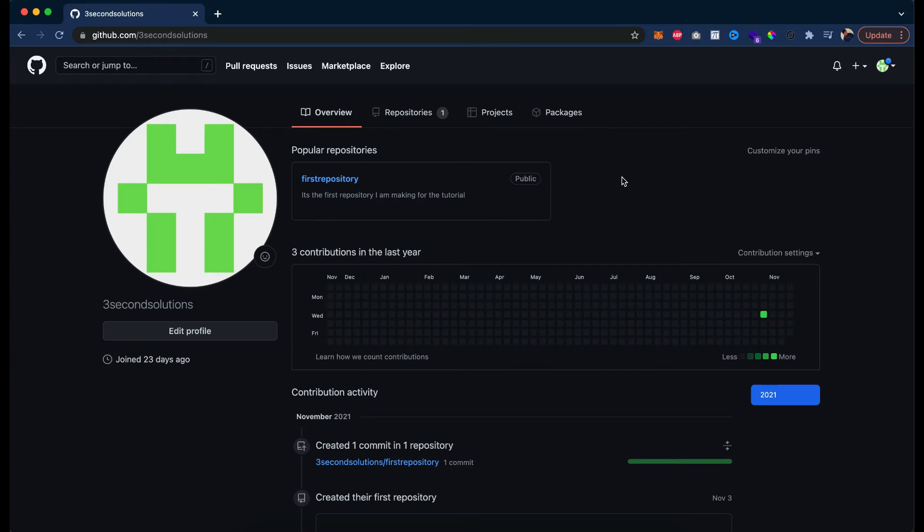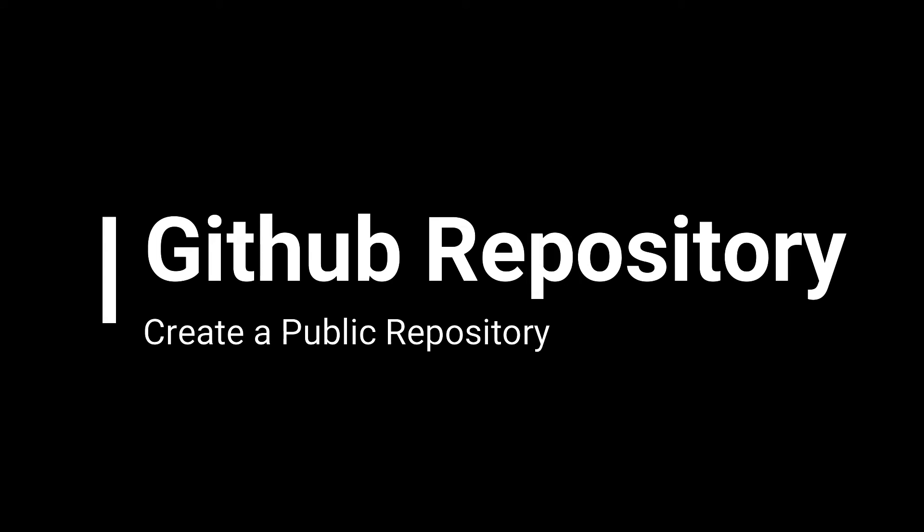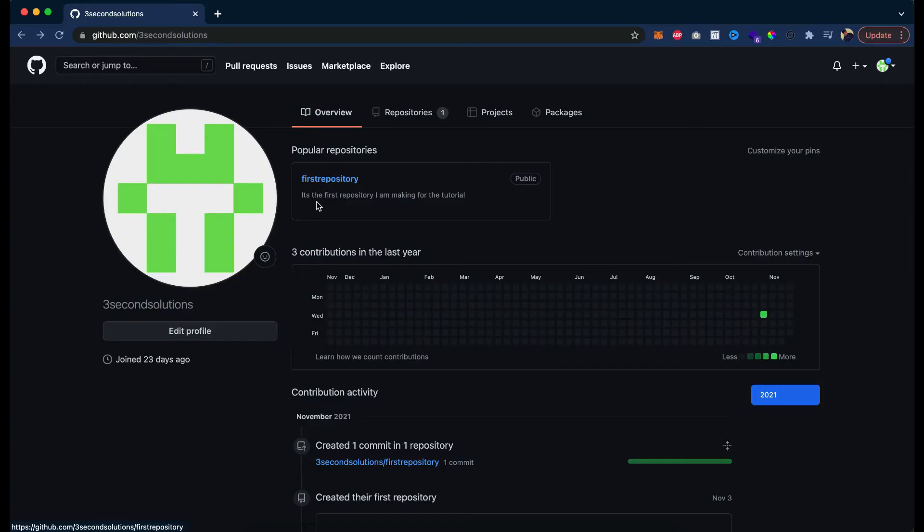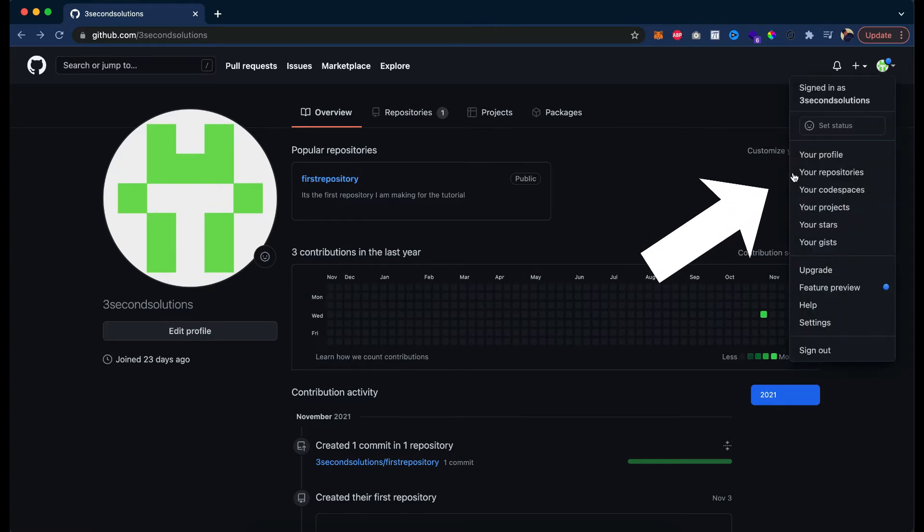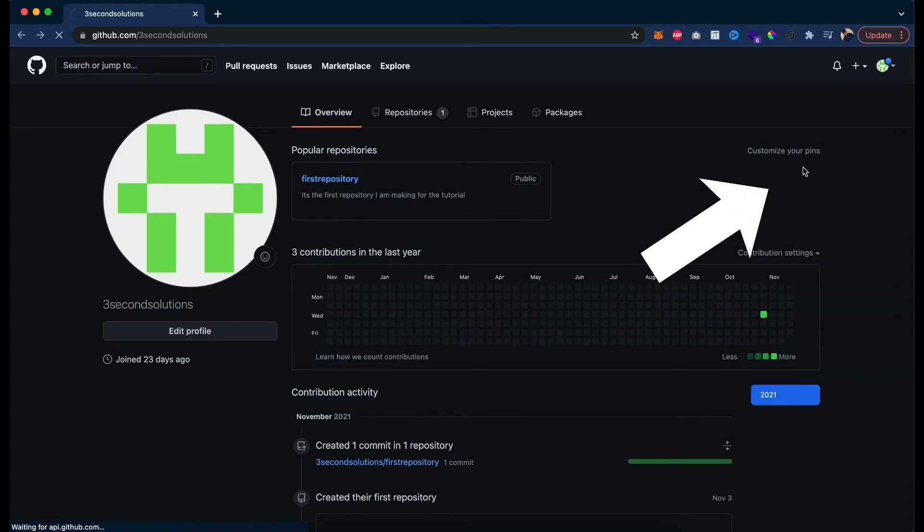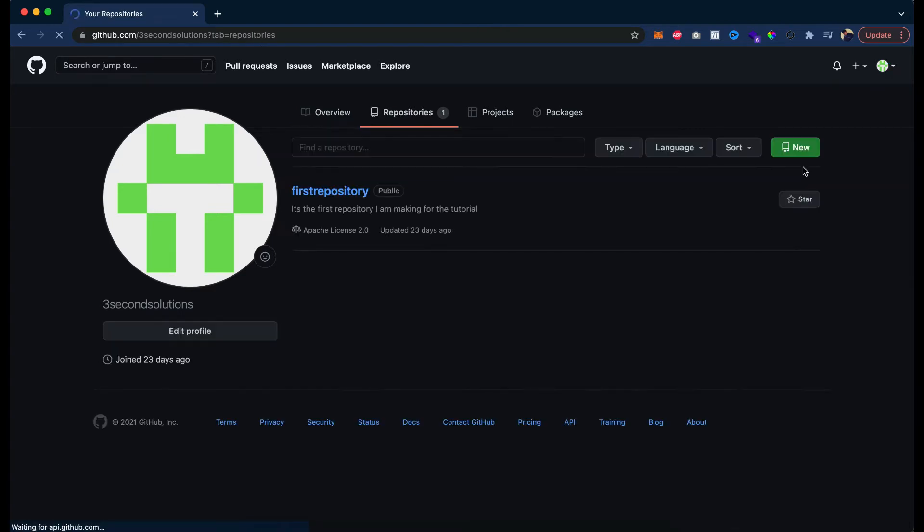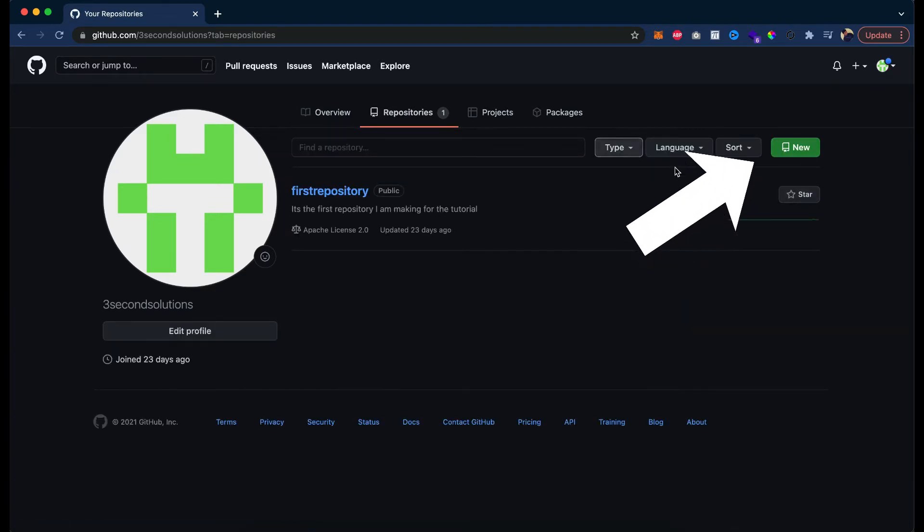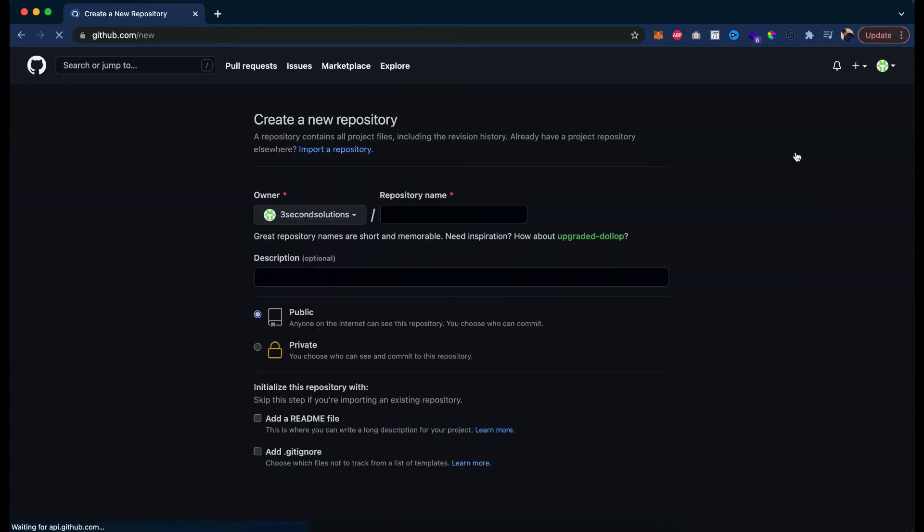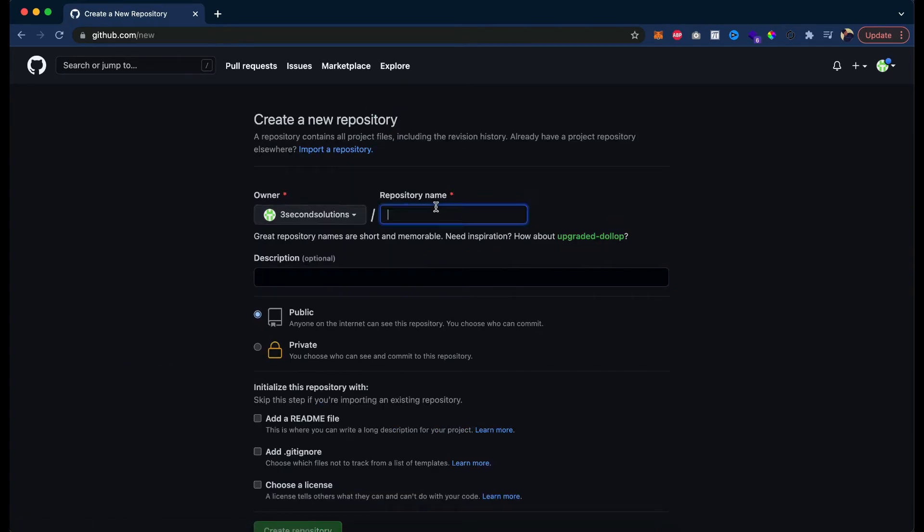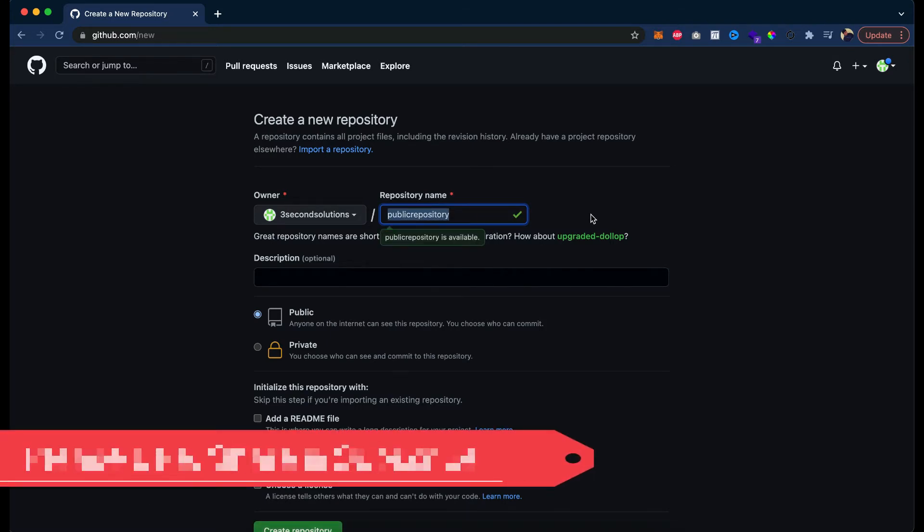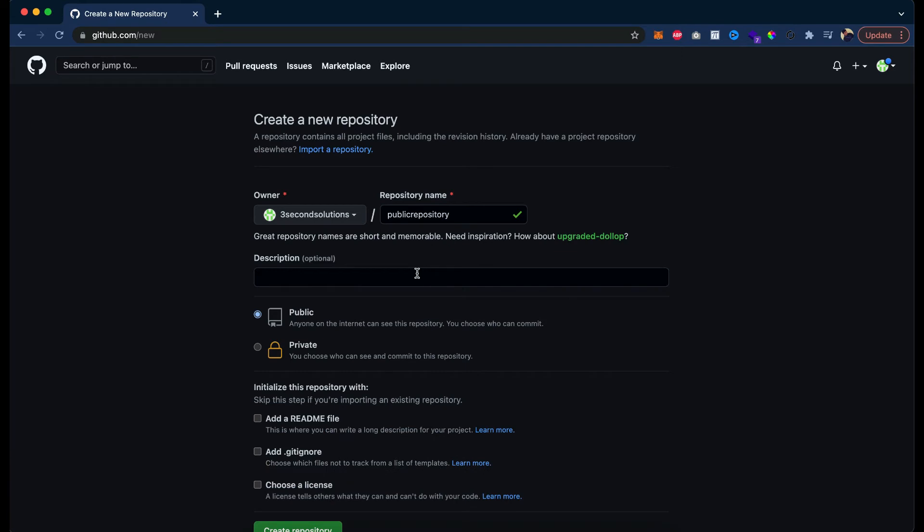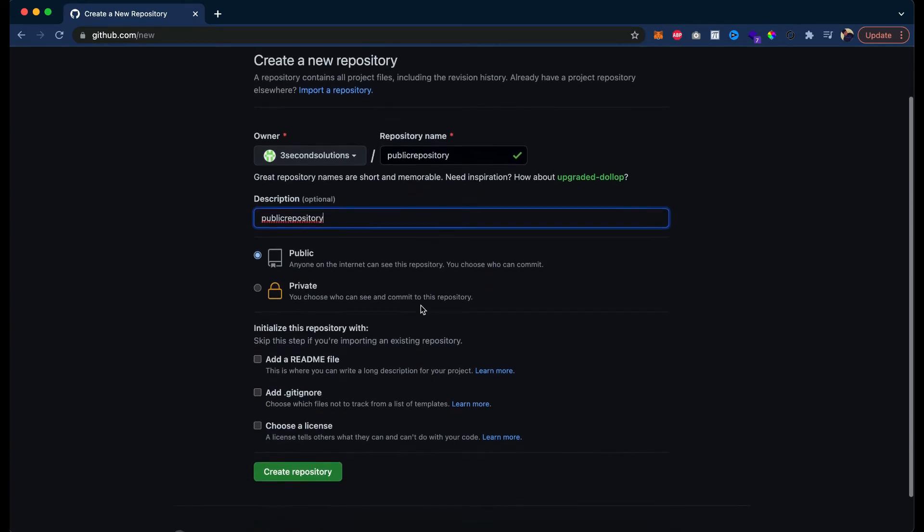Let's first try to create the repositories and see how we can make them. Create a repository, create a new one. Now, public repository, okay, it is the name of a public repository. Now let's give it a description, public repository.